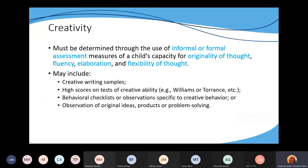Creativity is one area where I have seen some issues during monitoring this past year. The regulation says creativity has to be determined through the use of informal or formal assessment measures. You have to either give some sort of assessment — it can be a formal assessment like the Torrance Test of Creative Thinking, or the Williams test of creativity, or it can be an informal assessment like a screener, but it has to be some sort of assessment that's either formal or informal.